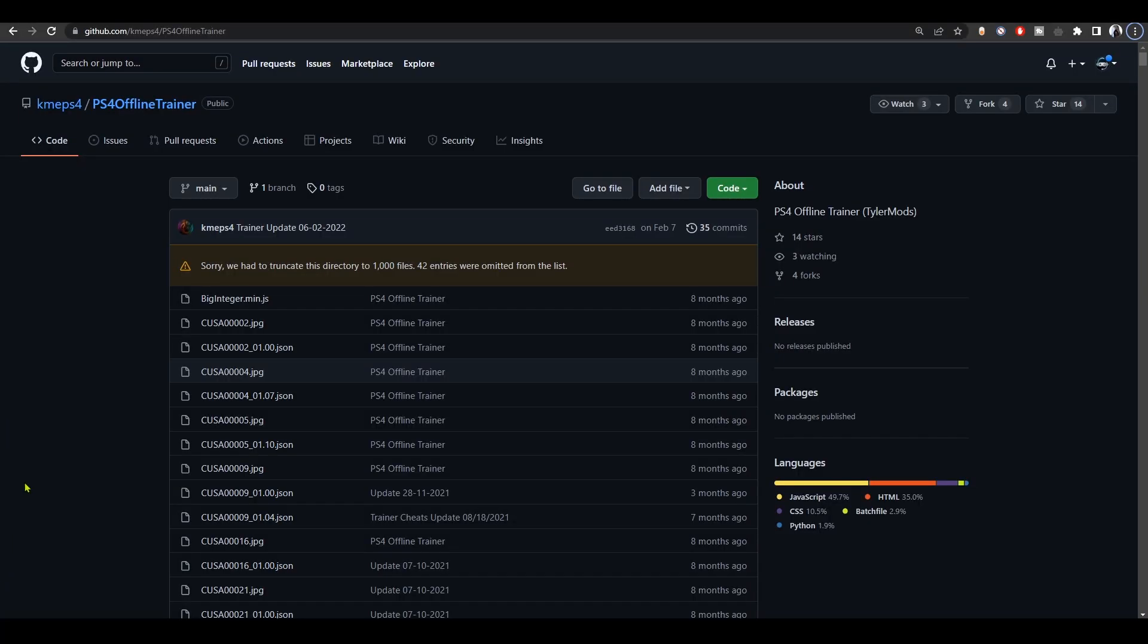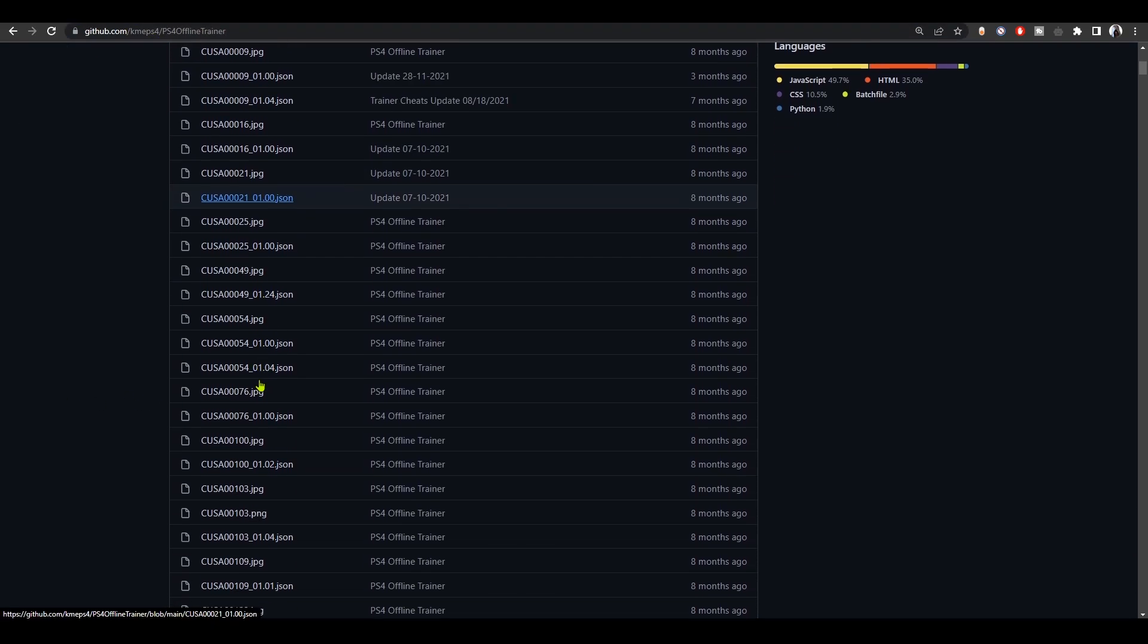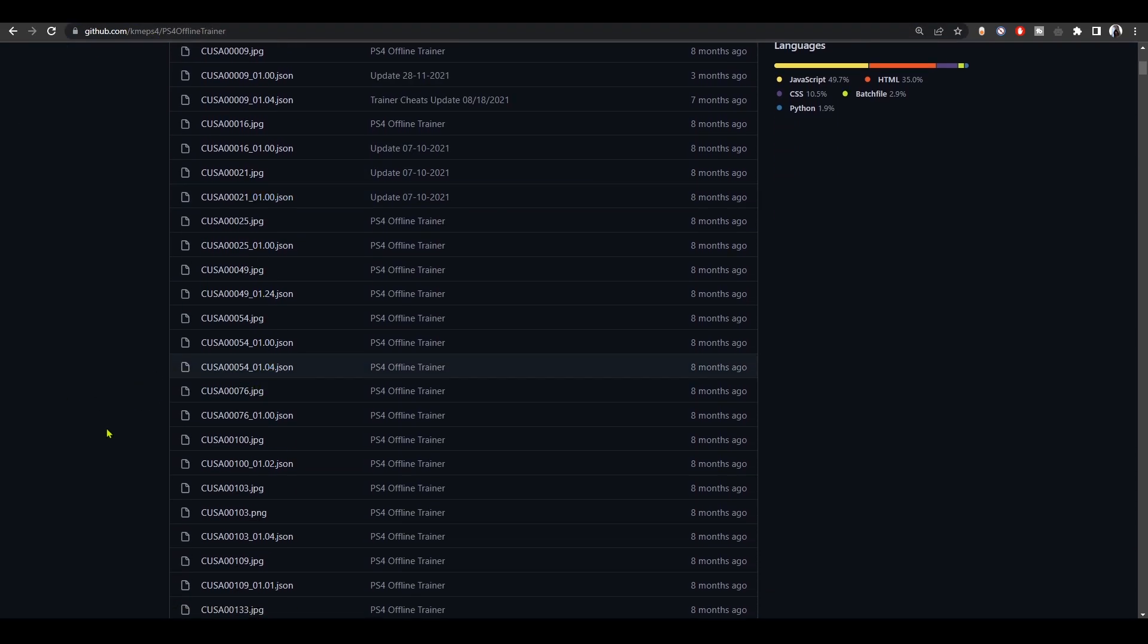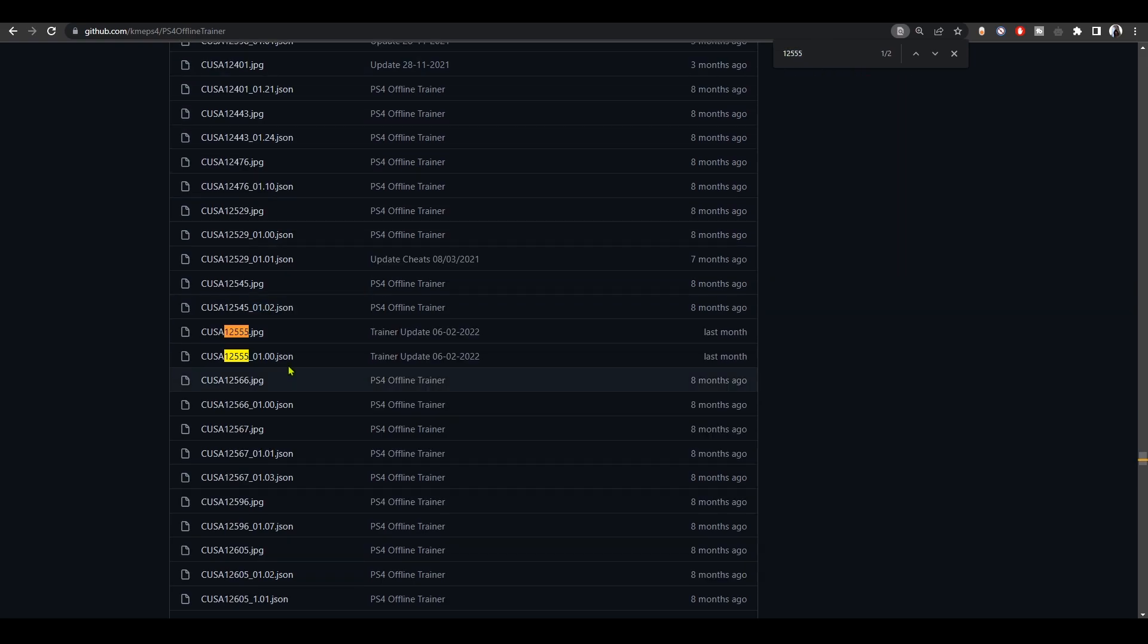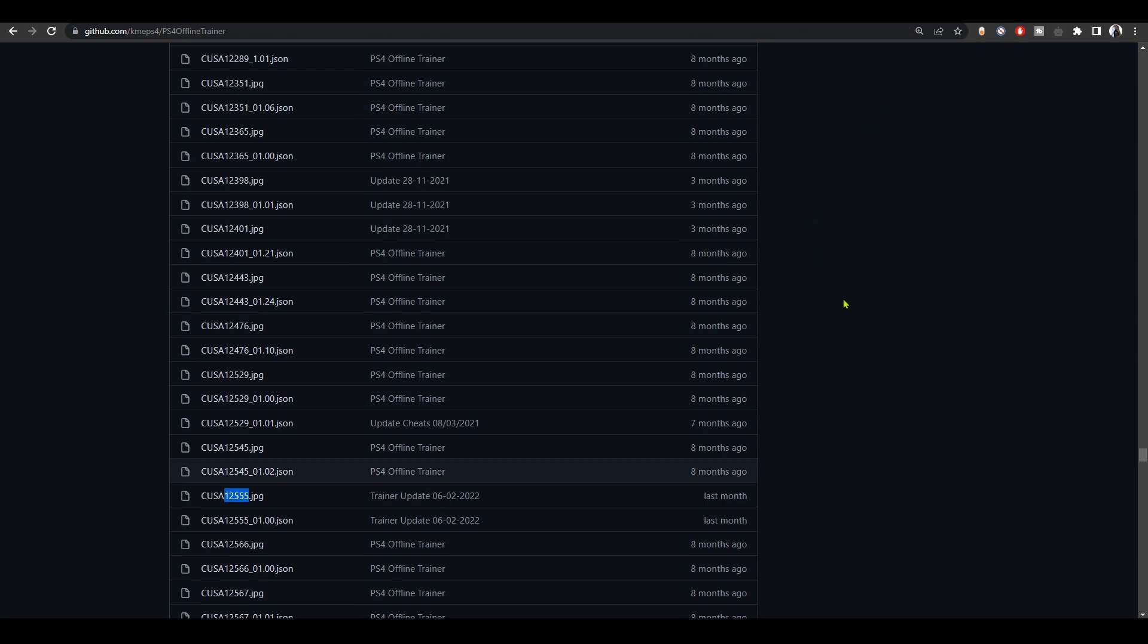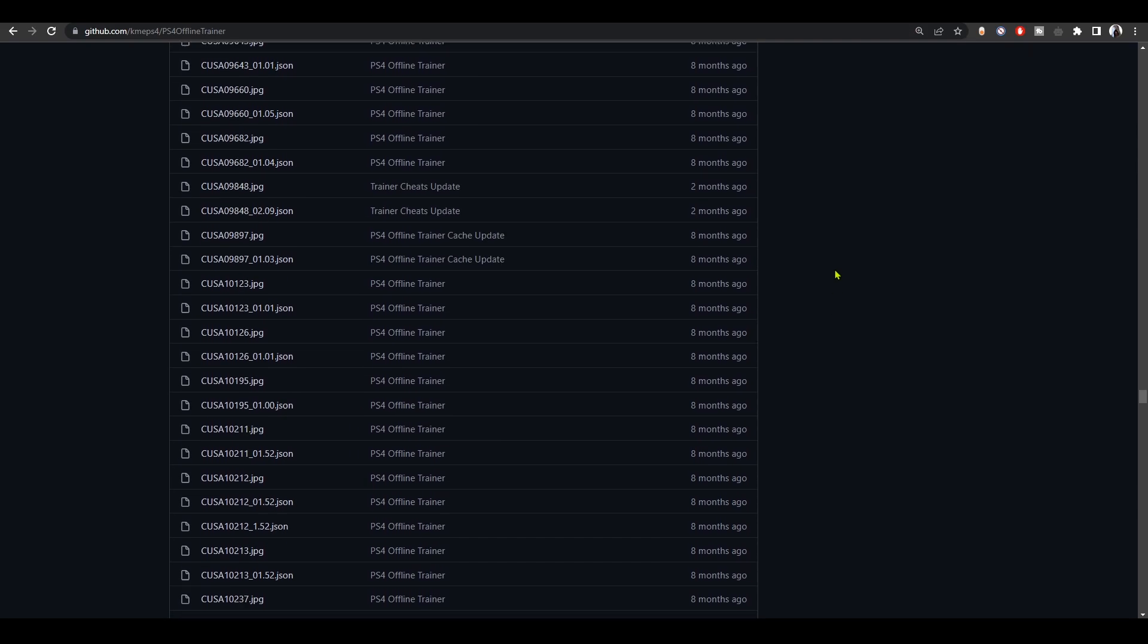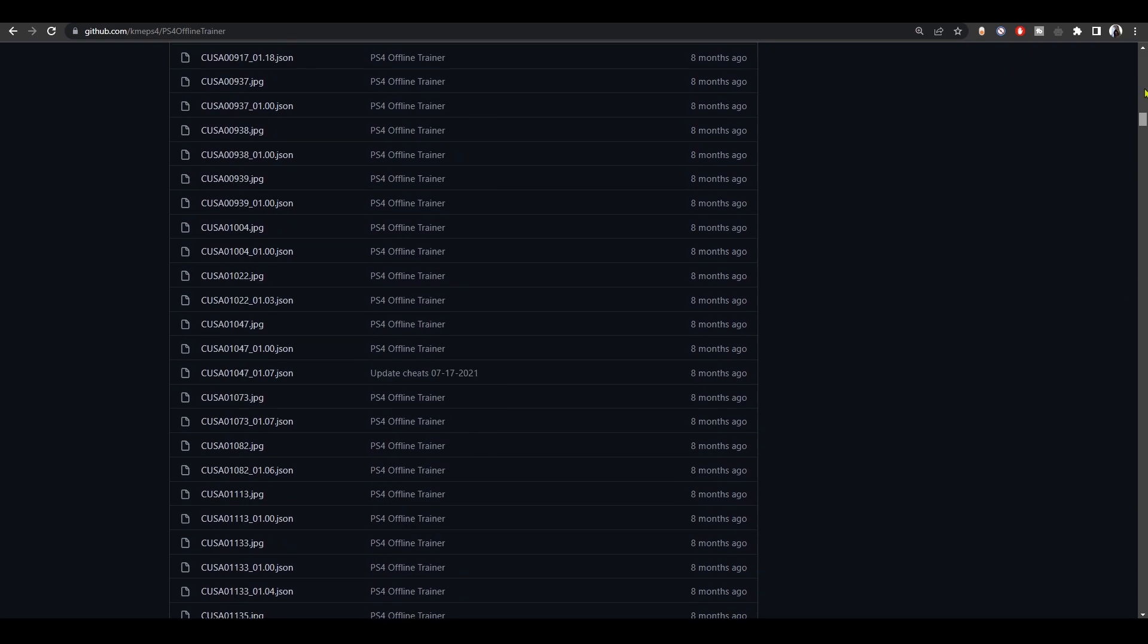Now the cheat menu doesn't come with cheats bundled, so we have to download the cheats ourselves. There's plenty of places which you can use to download the cheats. For me, I'm just gonna use Chameleon's GitHub page to download the cheats. To find a cheat, I'm just gonna type the code of the game. For example, this one right here is Dying Light 2 Stay Human, so now I know that the cheat I'm looking for is here.